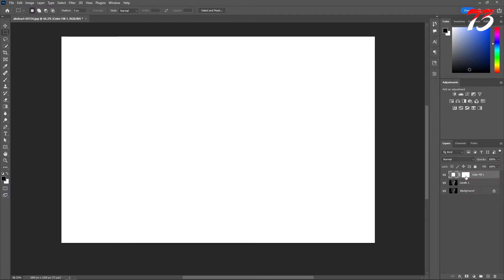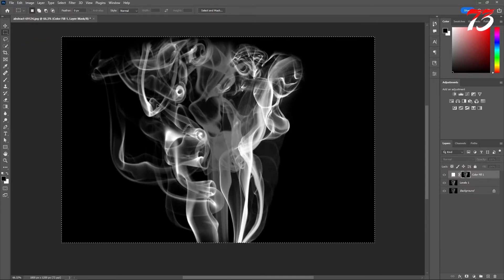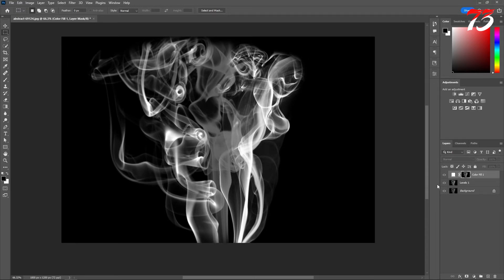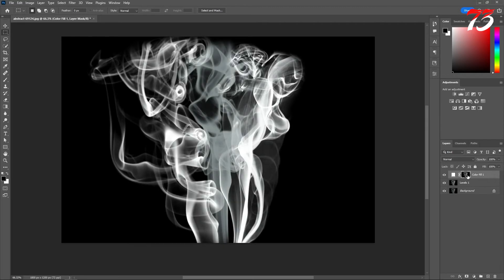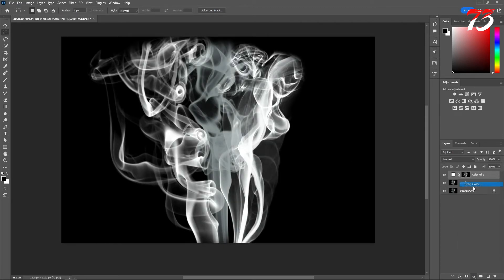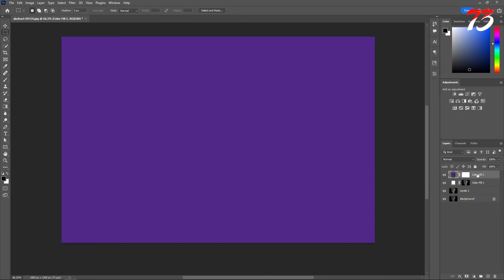Then select the mask and, holding down the Alt key, click on the mask. Then go to Edit and Paste. That will paste your copied smoke effect. You can press Ctrl+D to deselect, and holding down the Alt key, click on the mask again. Our smoke masking is done.